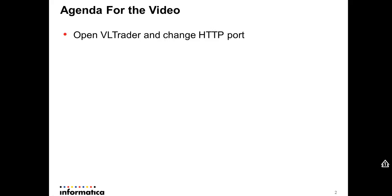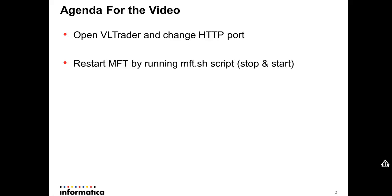VLTrader is the interface for the MFT administrator. After you open it, you need to change the HTTP port to the new one. After changing that, you need to restart the MFT by running the mft.sh script stop and start.